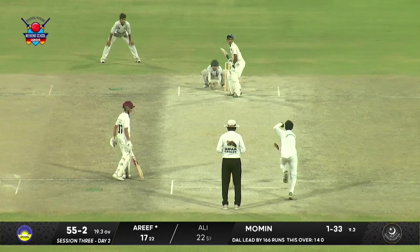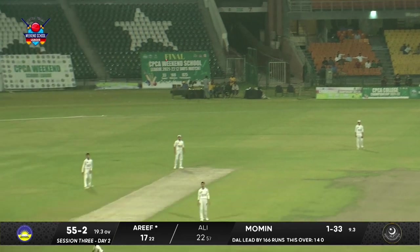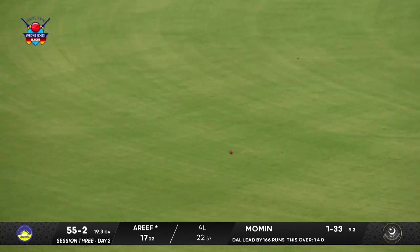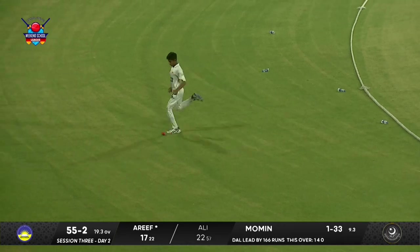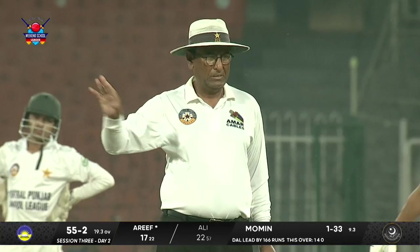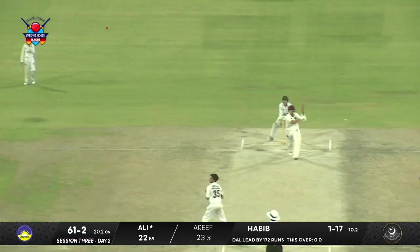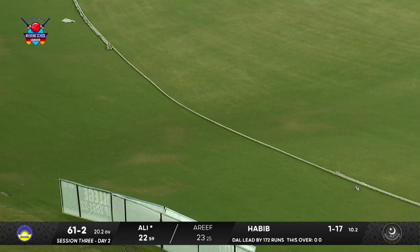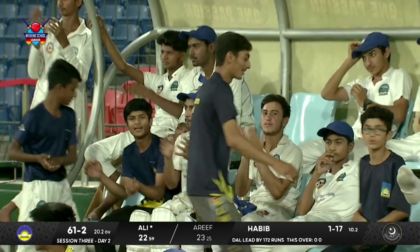It starts to keep low — so, flighted up and over for another boundary. Coming down the track, hitting it over that mid-off fielder — these boundaries are coming easy for Ali.